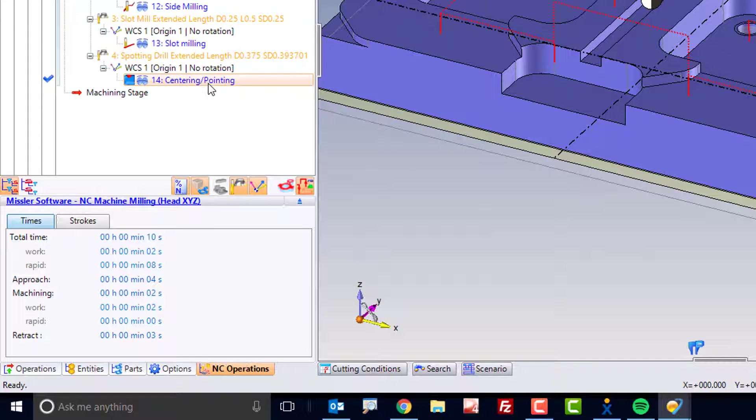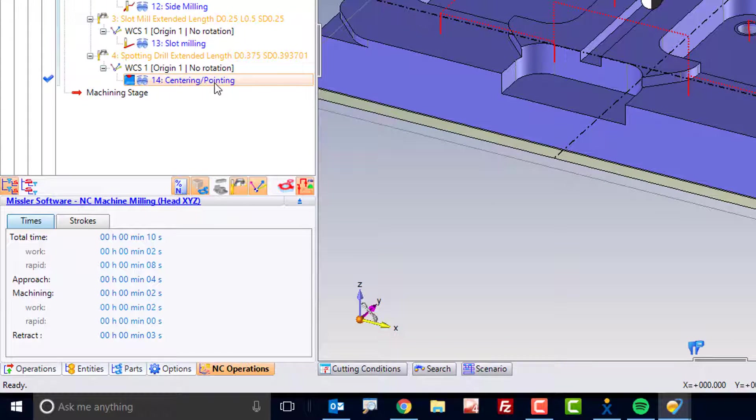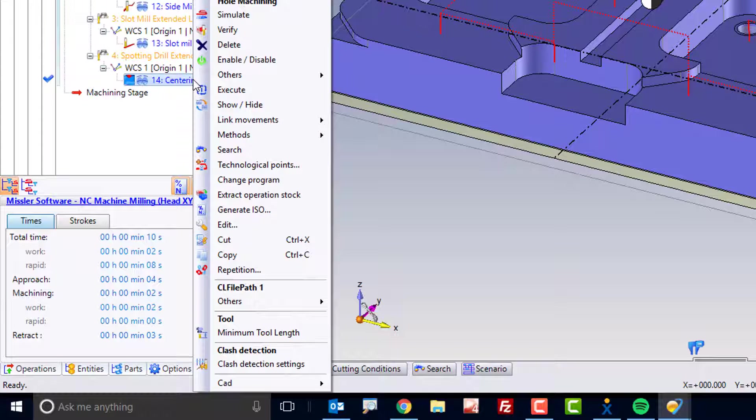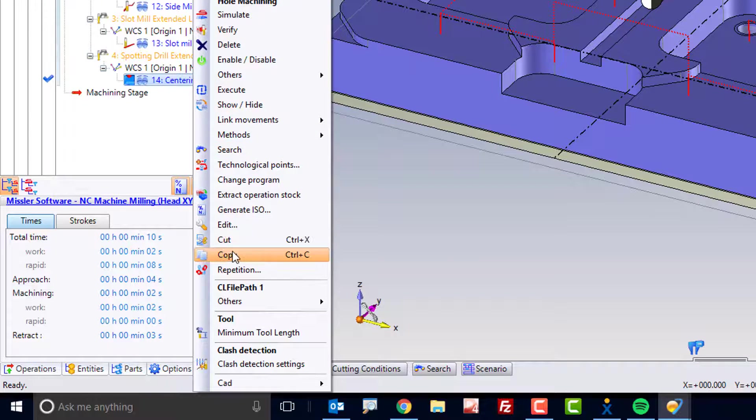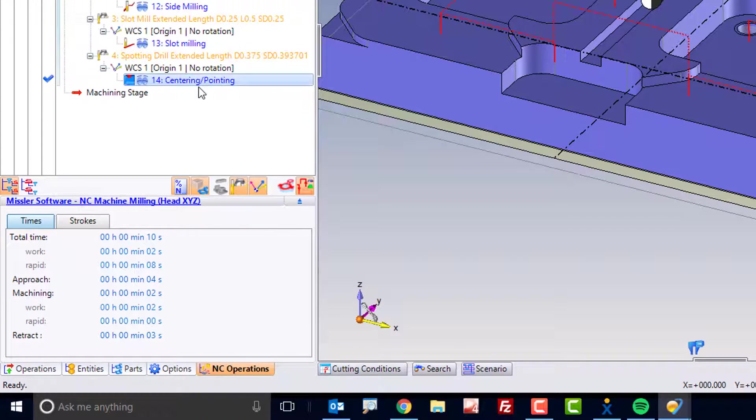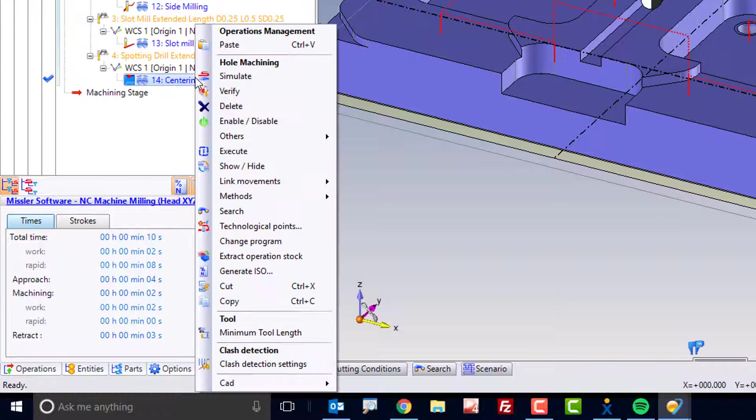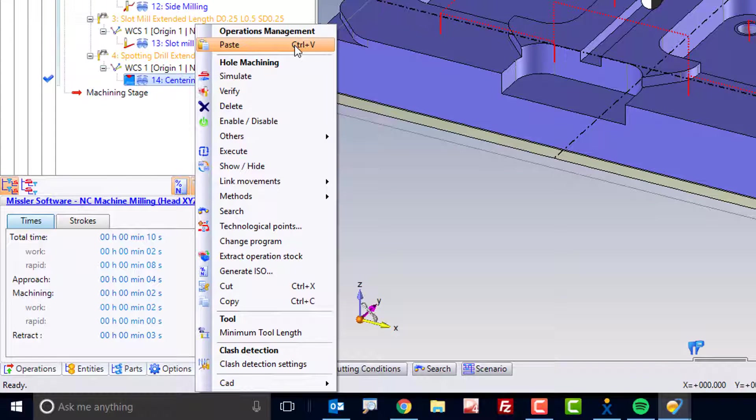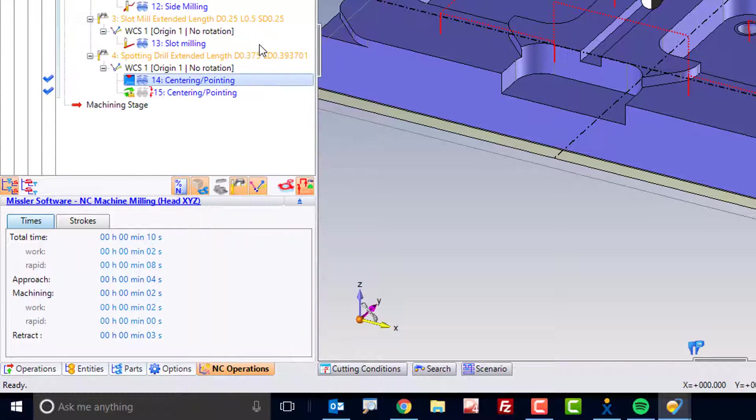If I go to my Operations Manager over here, here I see my Centering Pointing operation that we just created. I can right-click on this and choose Copy, then right-click and choose Paste. I can also use Control-C, Control-V, the Windows commands.